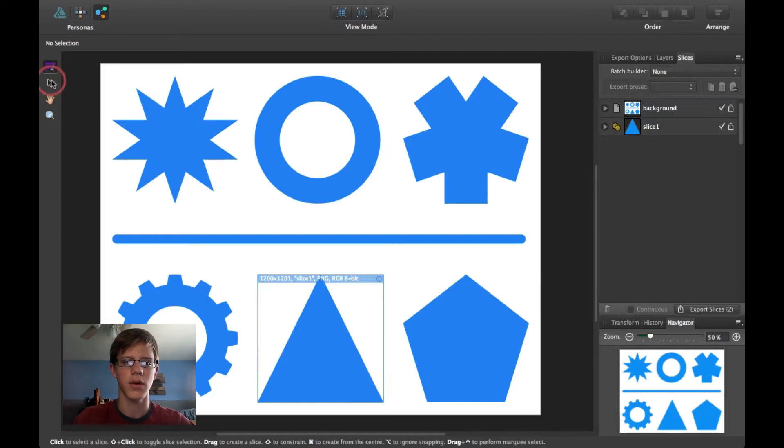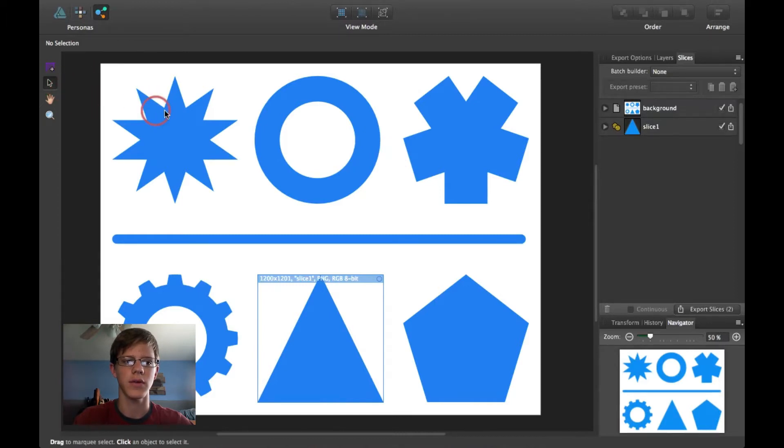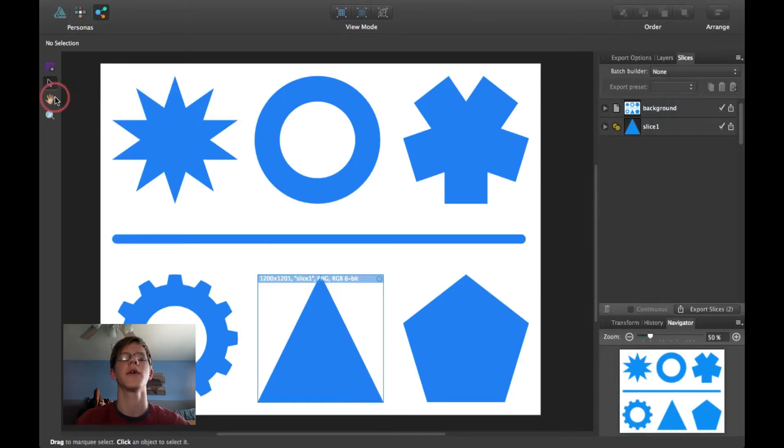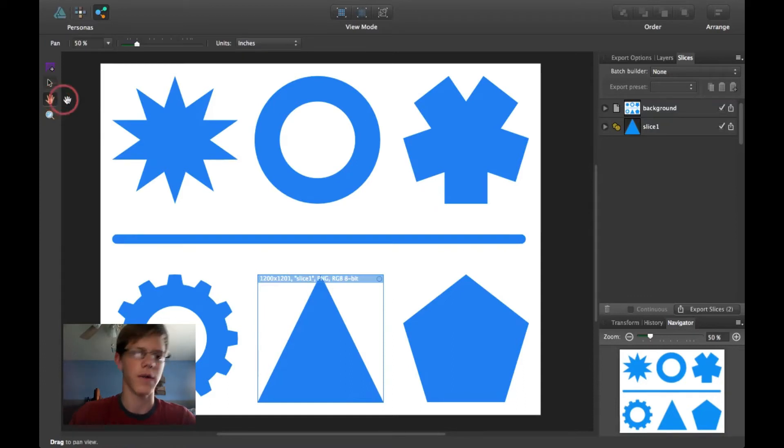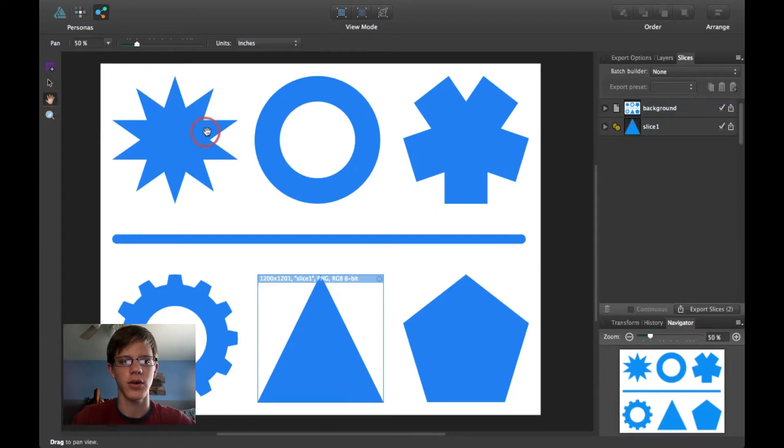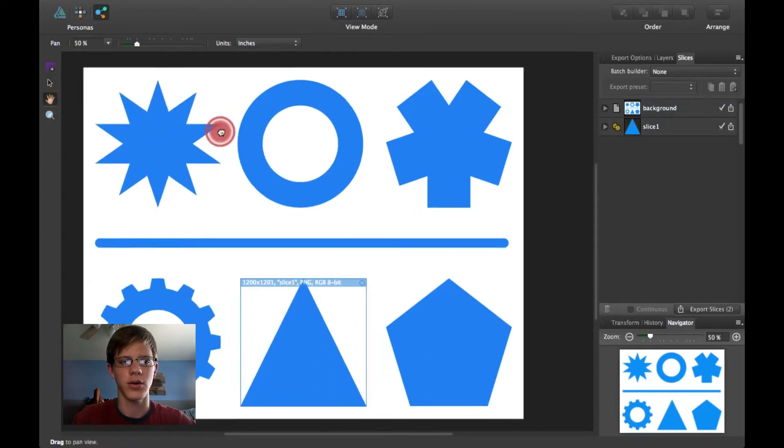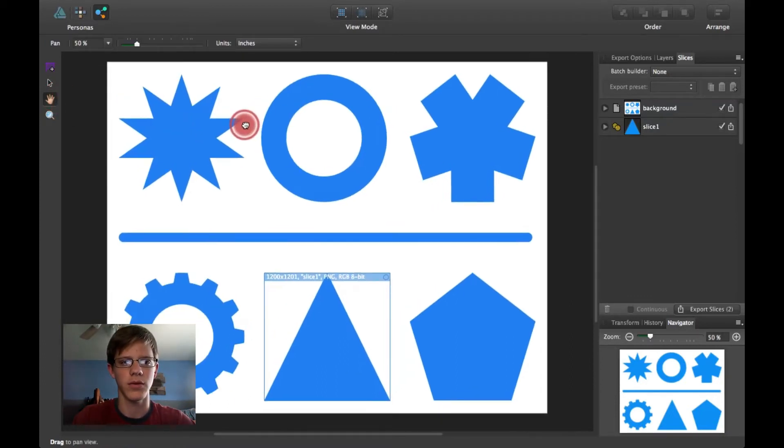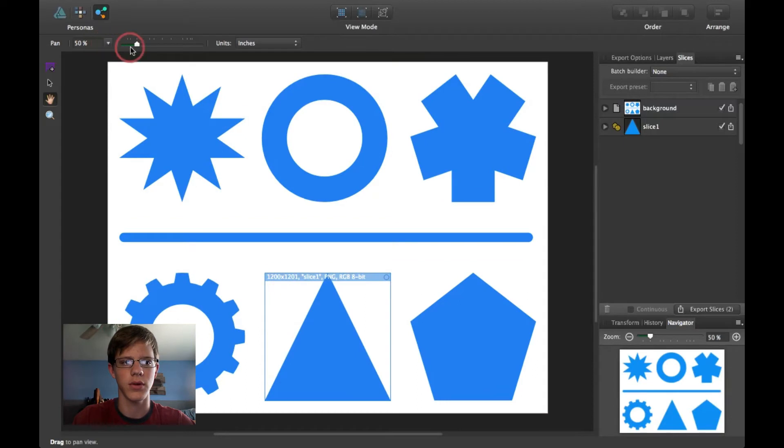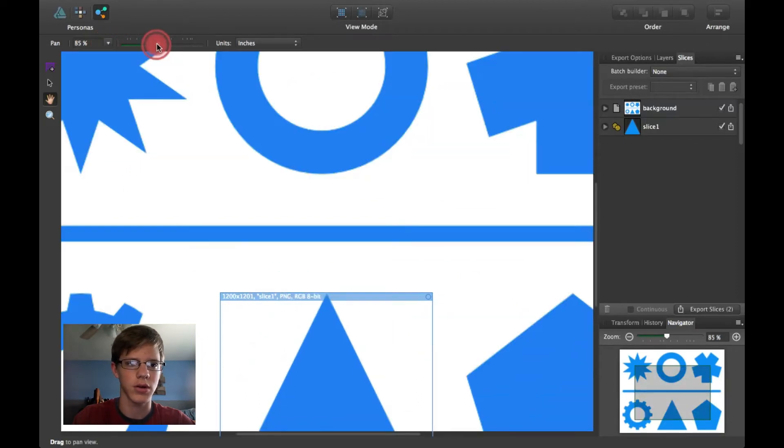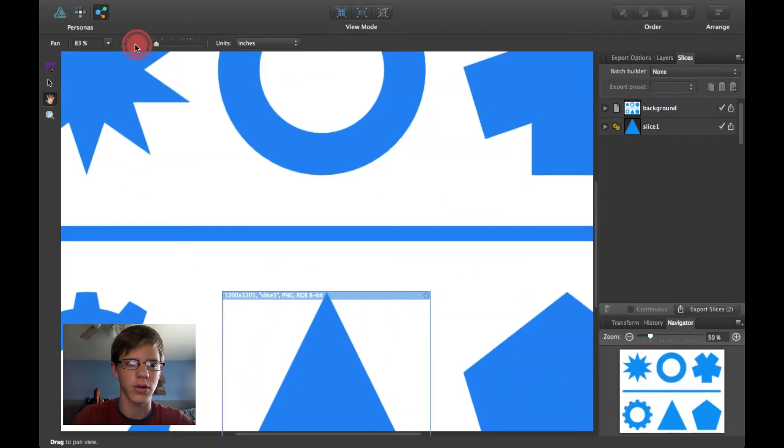And then there's the Selection tool, just the normal tool like in the Draw Persona or in the Pixel Persona. Then there's the View tool. You can pan, you can zoom up here.